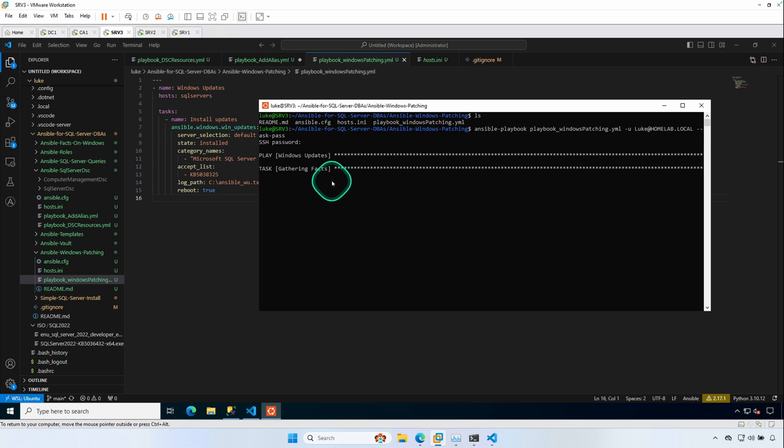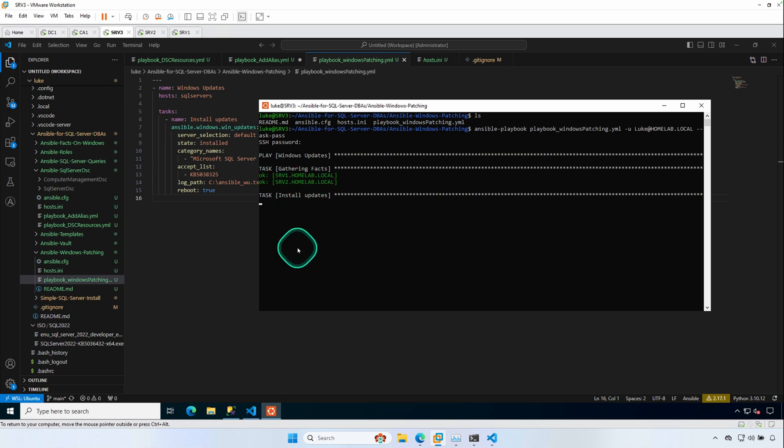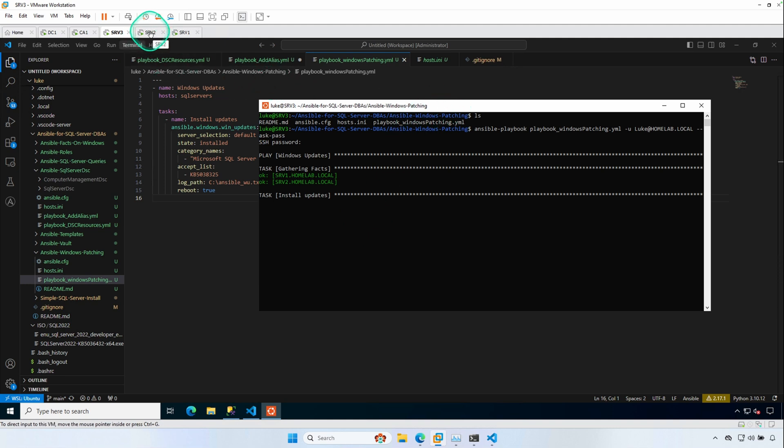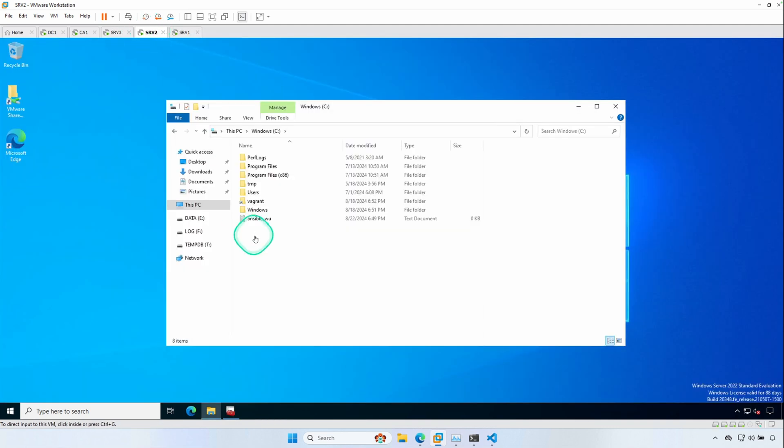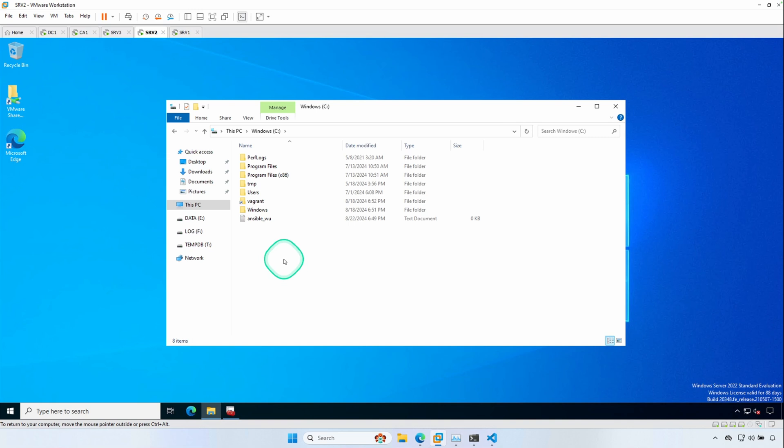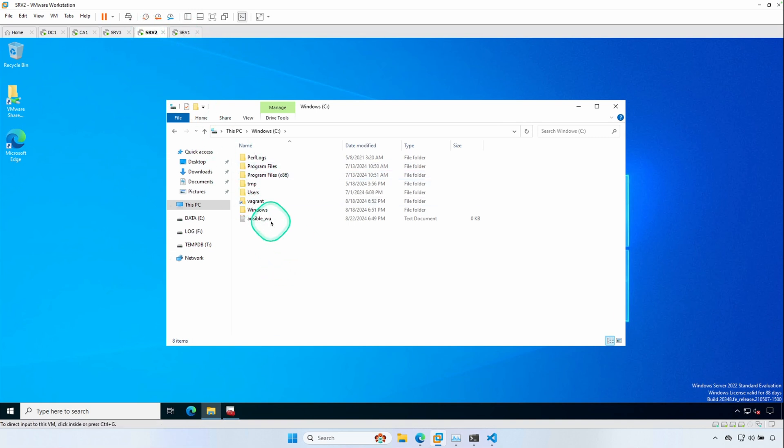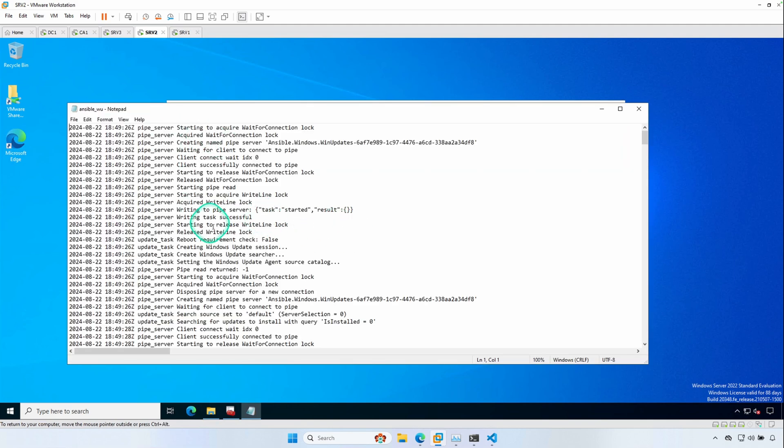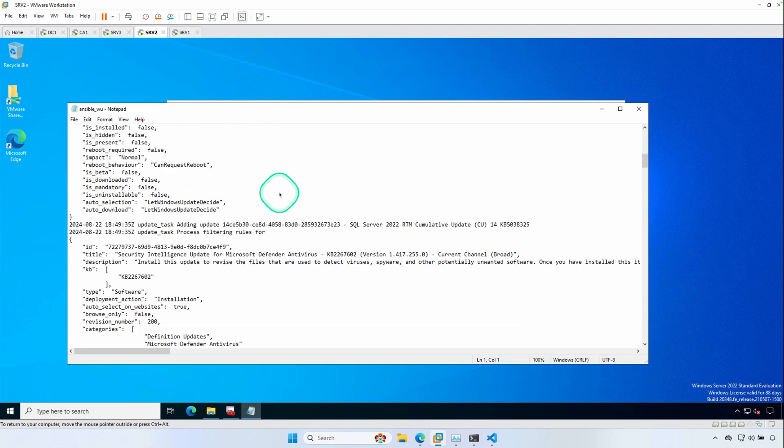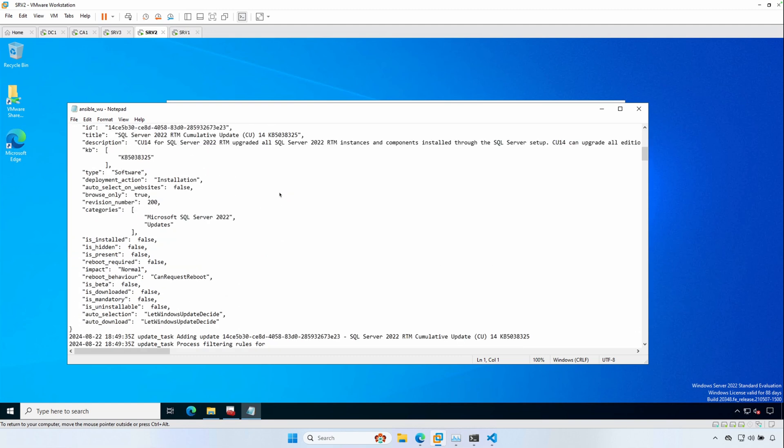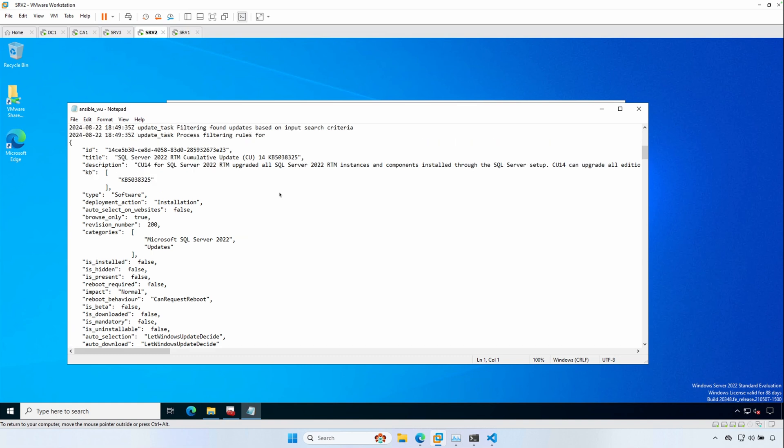And by default, ansible will gather facts on the remote machines. And so we know that we were able to successfully connect to both of those hosts. And now we're going to install the updates. So if we jump over to srv2, you'll see that we now have ansible underscore w, which is our windows update log file. And the same thing on srv1. And see ansible is our windows update is writing out information to that log file. And we can see that cu14 was found. So it's going to go ahead and download it and install.